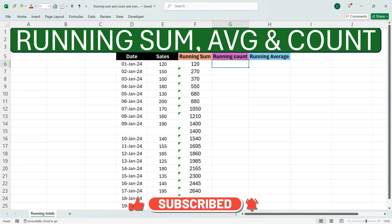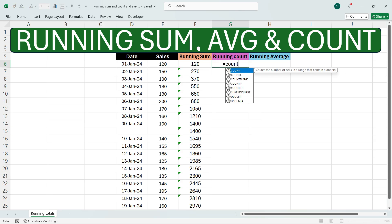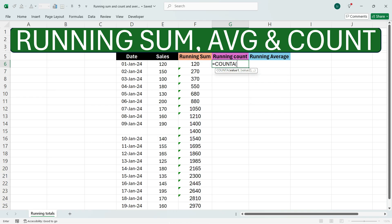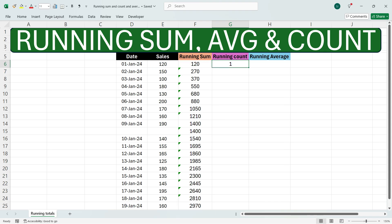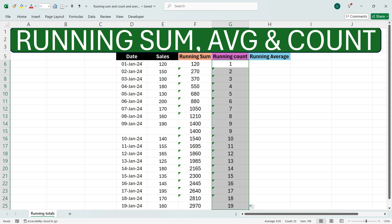To calculate the running count, we need to do the same thing but by using the COUNTA function. Write equals COUNTA, use the down arrow key to go to the COUNTA function, and press Tab. Now select the sales cell, press colon, and fix the first cell by pressing F4. Close the bracket and press Enter. We see that we have got the running count. Drag down the formula towards the end and we get the running total count.